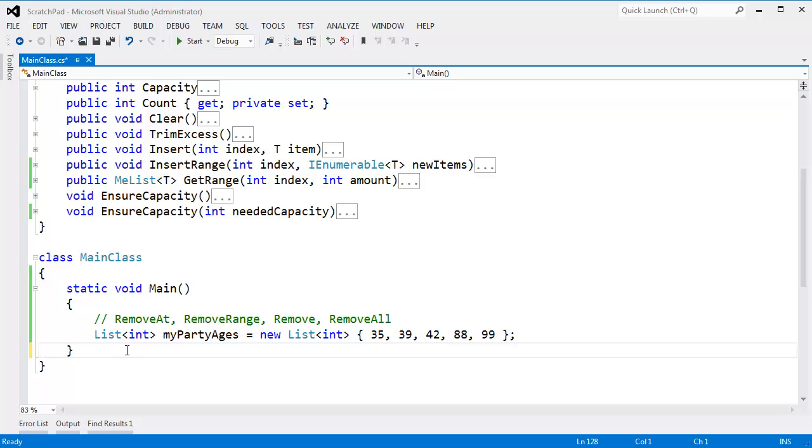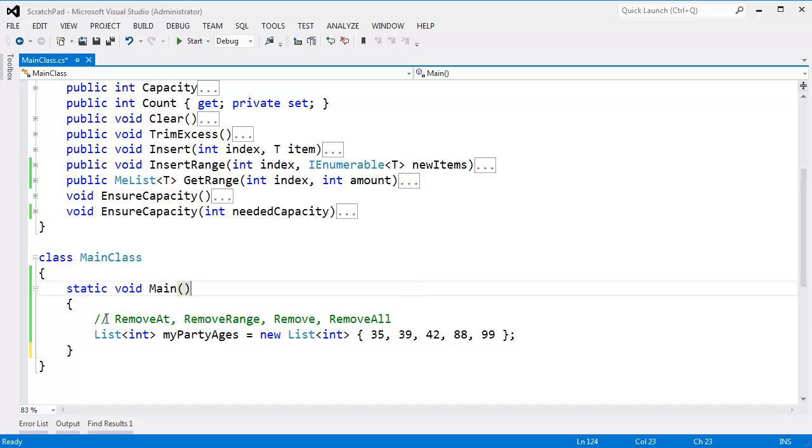The next set of methods I want to look at with a list are these removal methods. We've seen adding items to a list. We've seen inserting items to a list. Now we need to see the removal methods. How do we take an item out of a list?